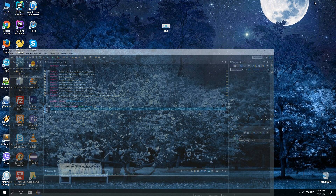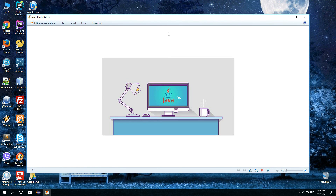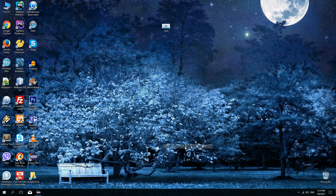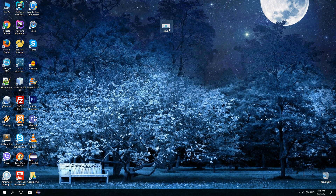On my desktop I have an example image. It's called java.jpg and as you can see it's located on my desktop. It has a size of 31.4 kilobytes. It's a JPEG image and we will use this image in this tutorial.